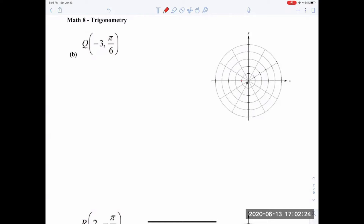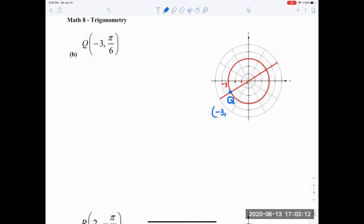We look for r equals negative 3: here's negative 1, negative 2, negative 3 — so the point is on that circle. Then we figure out where pi over 6 is. This half-circle is divided into six equal parts, so this line represents pi over 6. Because r is negative 3, we extend in the opposite direction. The intersection gives us point Q with coordinates negative 3 and pi over 6.